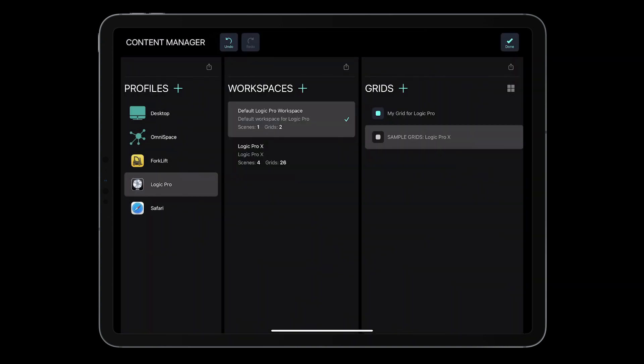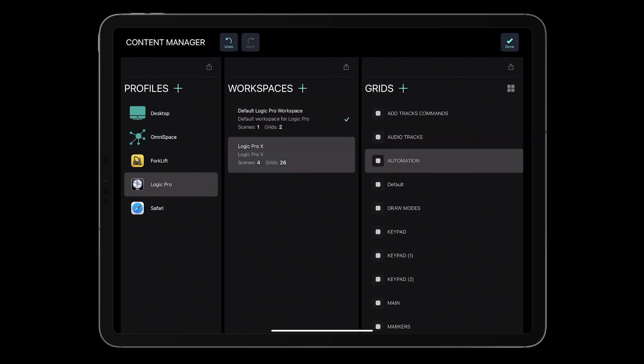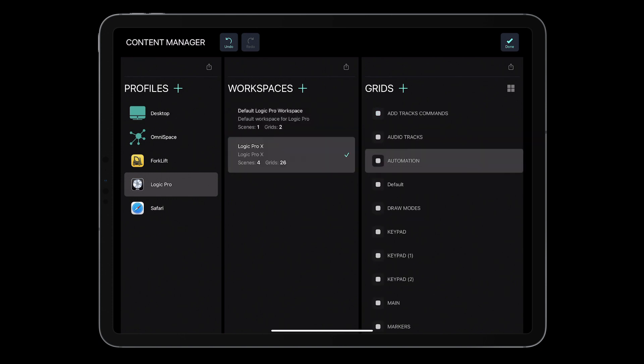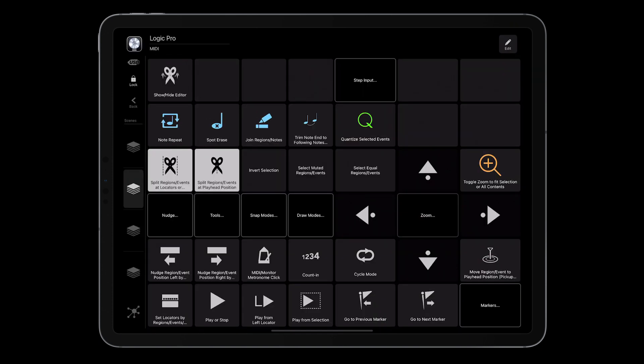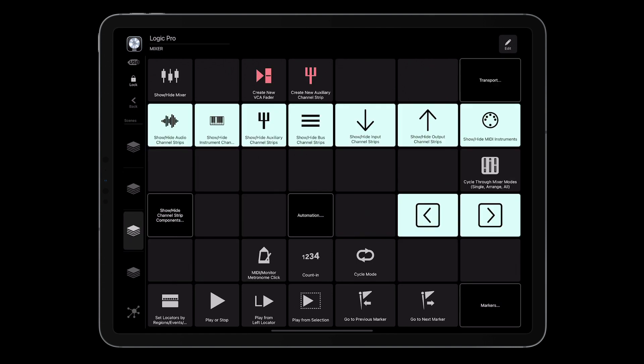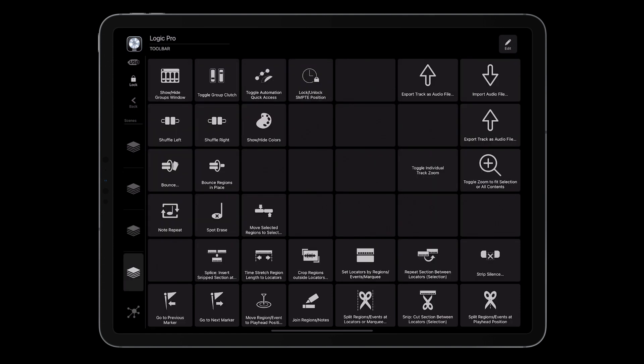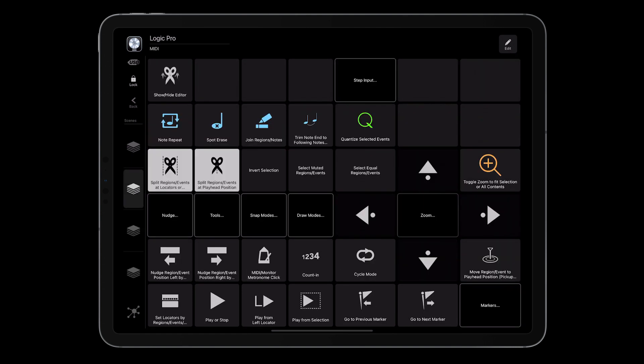Activate the imported workspace by swiping right and selecting activate. Tap Done. Now MetaGrid Pro will feature all the scenes and views for Logic Pro from MetaGrid version 1.